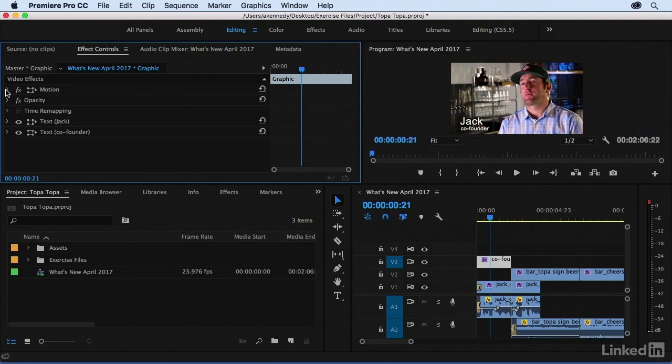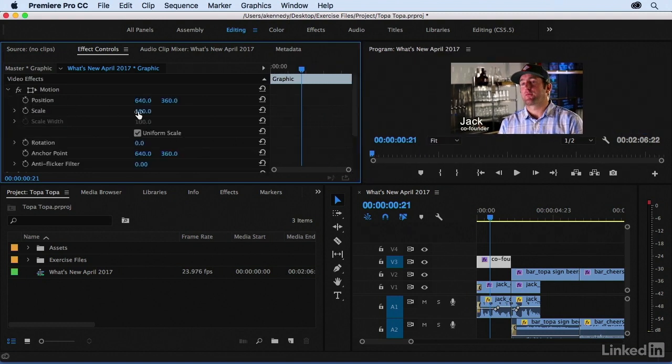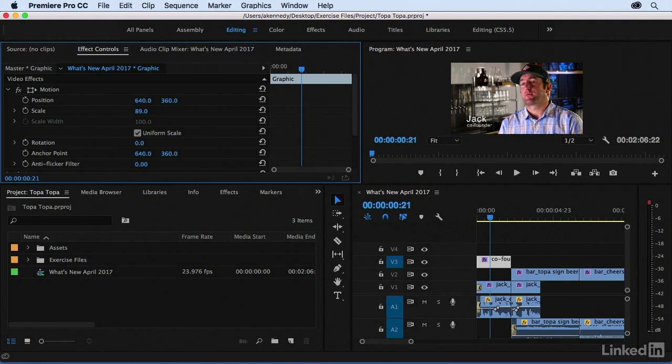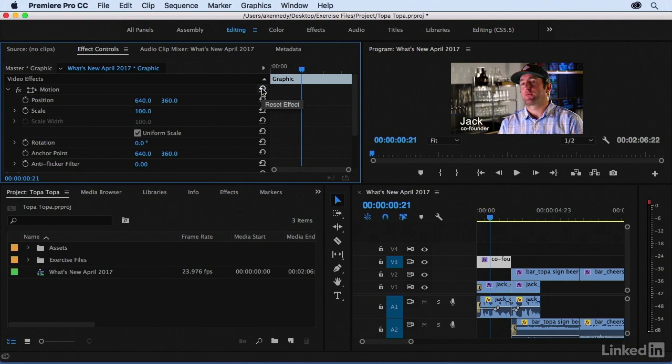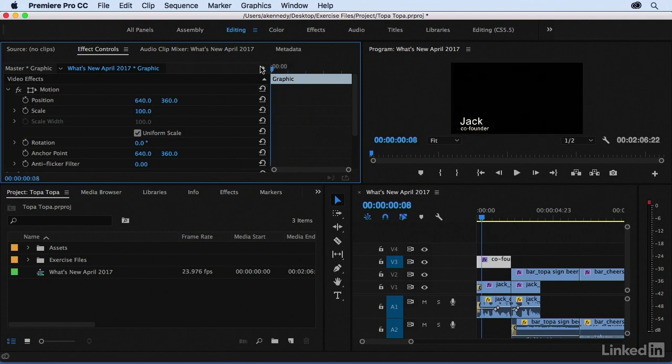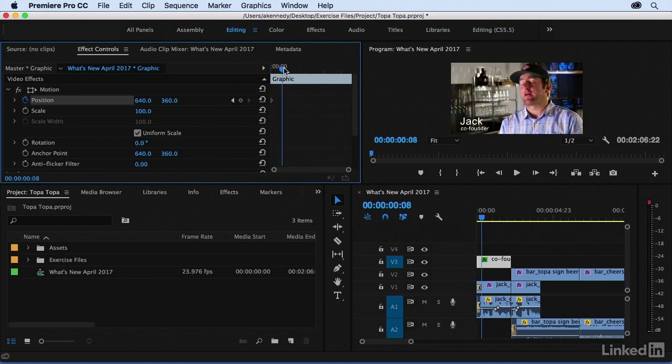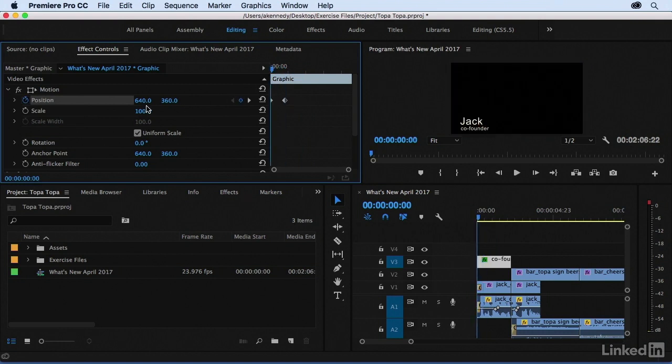If I come to scale, notice that both text elements are scaling together, and they're both moving together, and they're both rotating together. I'll reset that, and I can also add keyframes. So if I wanted this to come in from the left, just add position keyframes like so, and then move that off screen, and everything's coming on together.